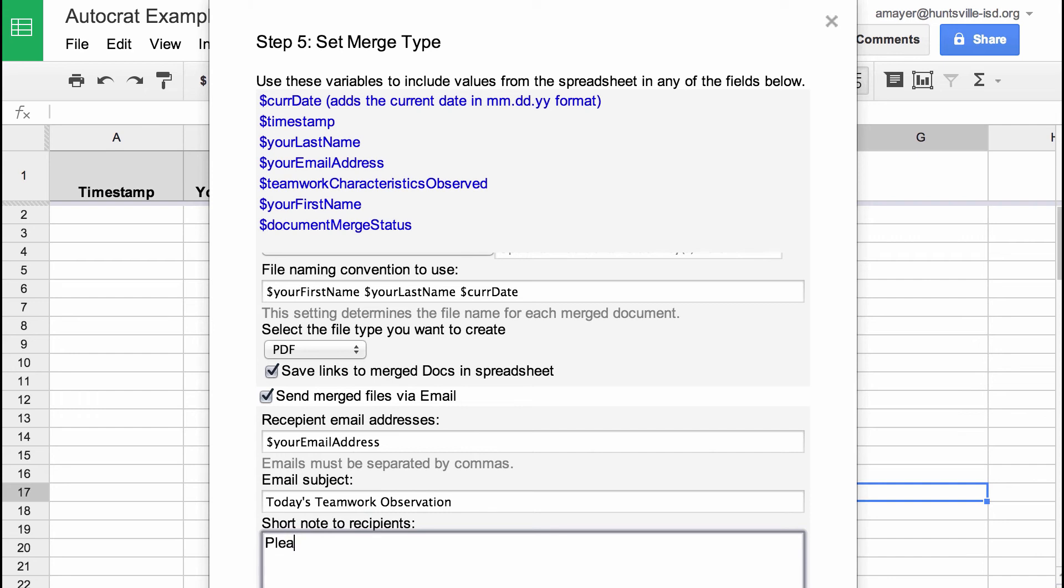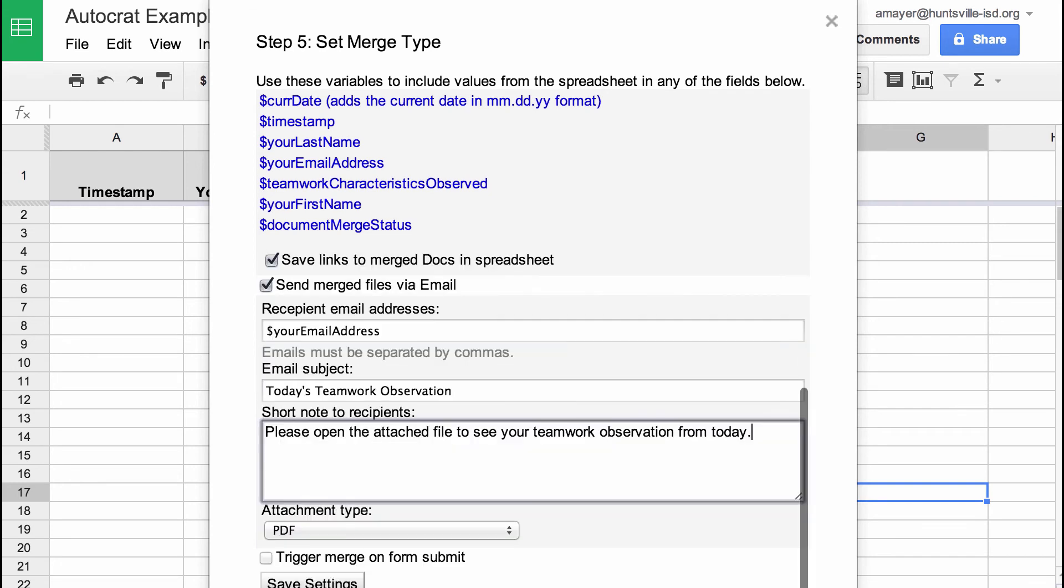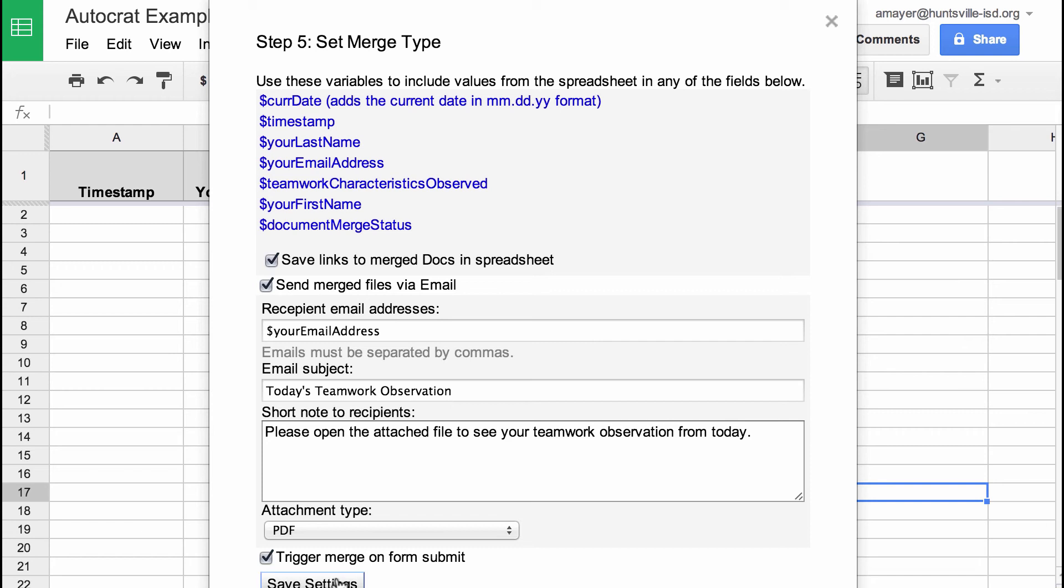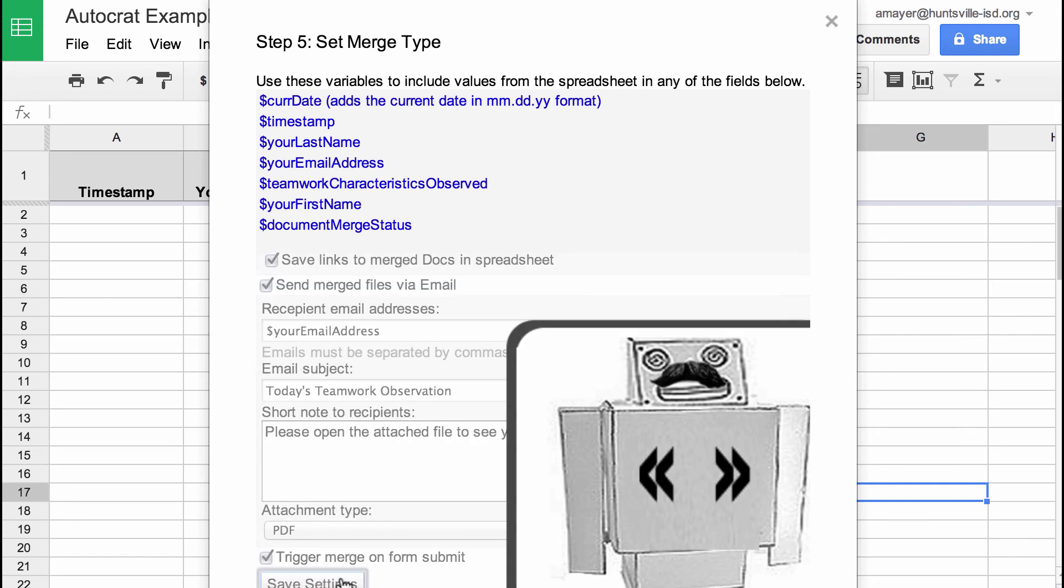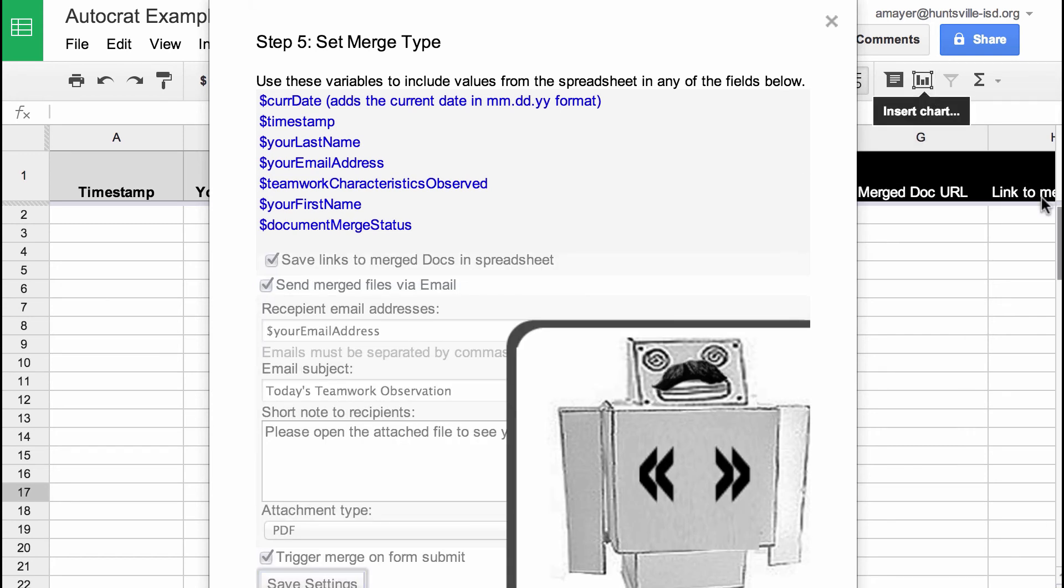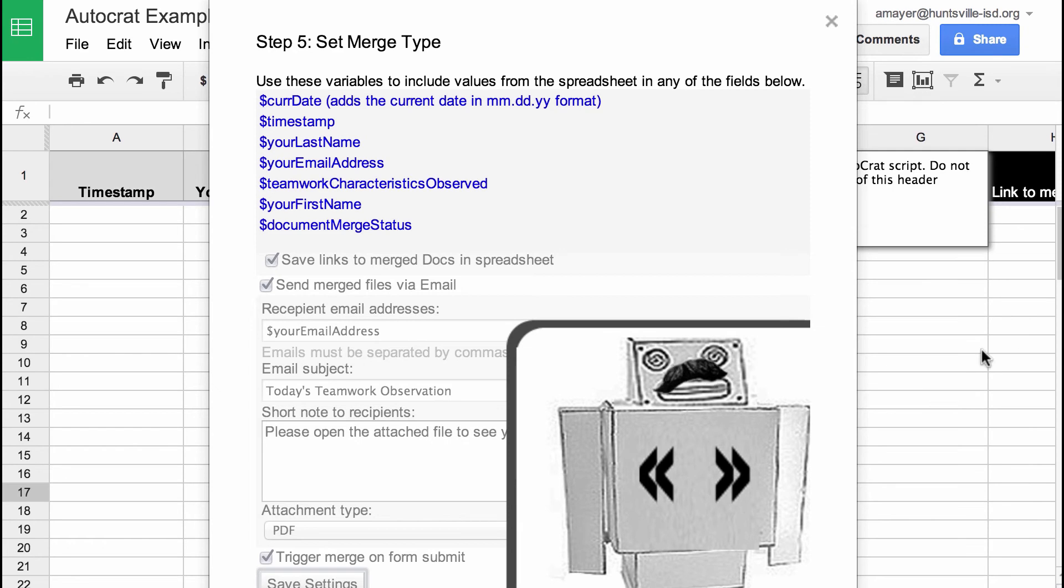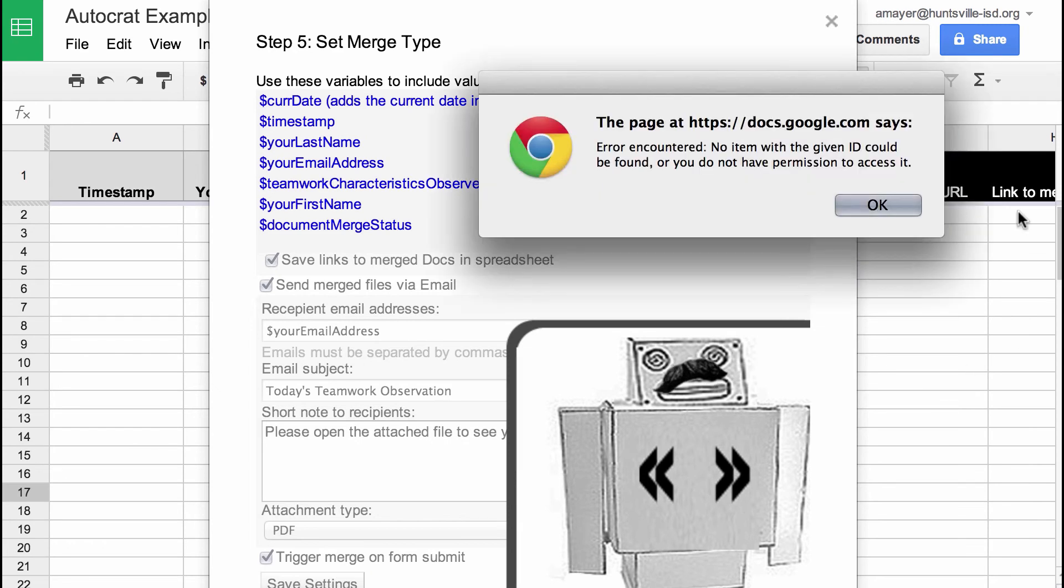The subject is teamwork observation or today's teamwork observation. And we'll say, please open the attached file to see your teamwork observation from today. The attachment type is going to be a PDF. And now this is really important. We're going to trigger the merge on form submit. And now way down at the bottom, we're going to save the settings.